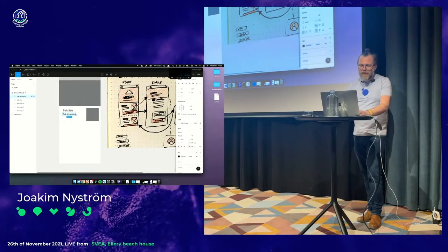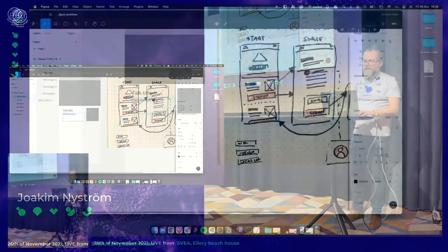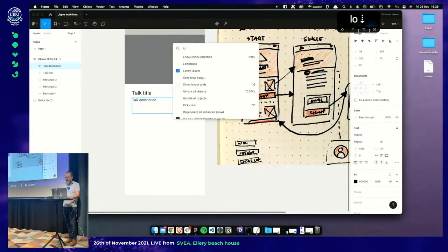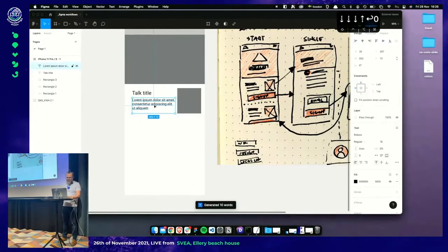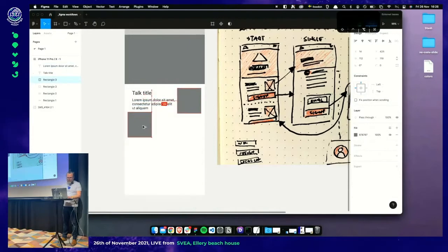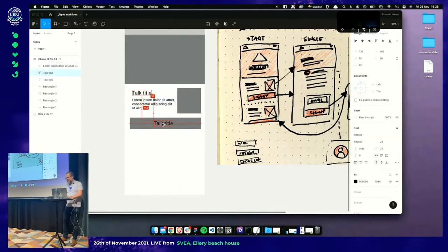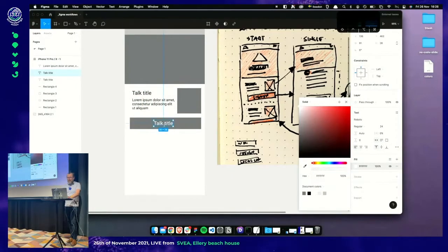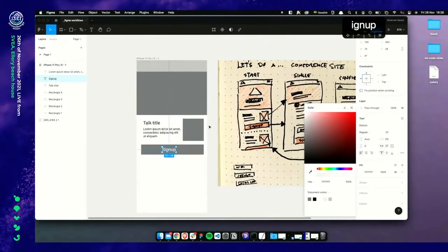We need some more text, and for that I use a plugin called Lorem Ipsum. Here I can choose how many words or sentences — let's go for 10 words. We need our sign-up button, so we add it here and grab this. You change the color of the text with a fill. Let's write 'Sign up'. Now we've got all the components we need for this, so we should make the splash as well.